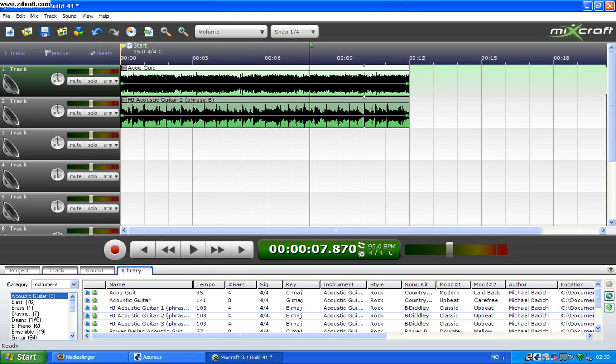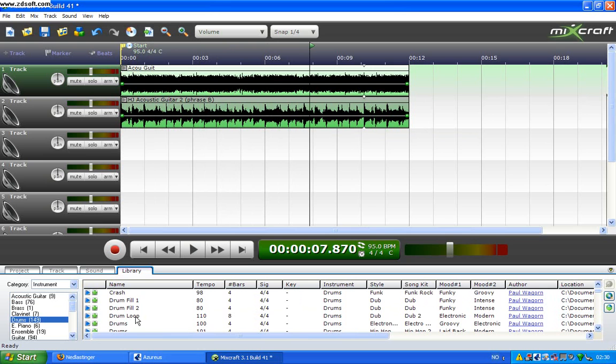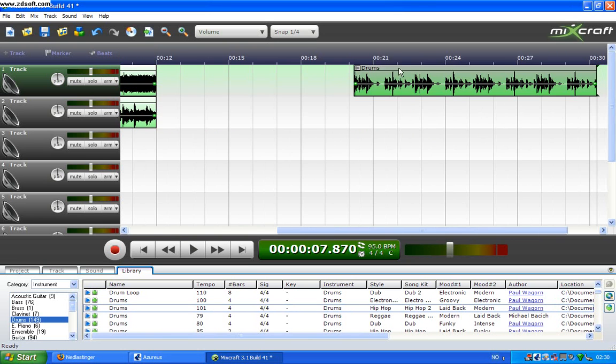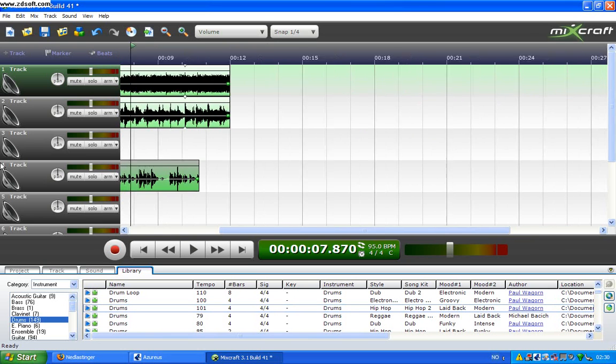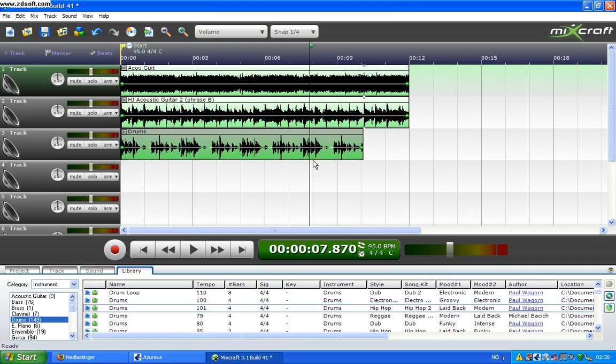And you can put drums in it, so just take some drums and put it in. For example, this.